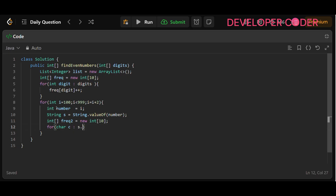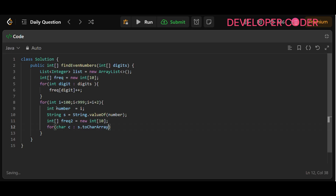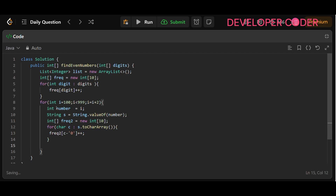Inside the character loop, calculate the digit value as (c - '0') and increment freq2[c - '0']++. This stores the frequency of each digit in the current number. For example, if c is '1', then 1 - 0 = 1, so we increment freq2[1]. This gives us the frequency of each digit required to form the current three-digit number.